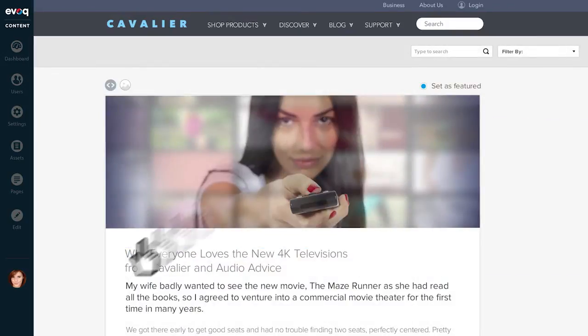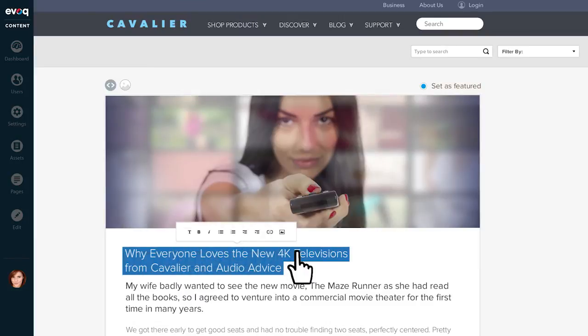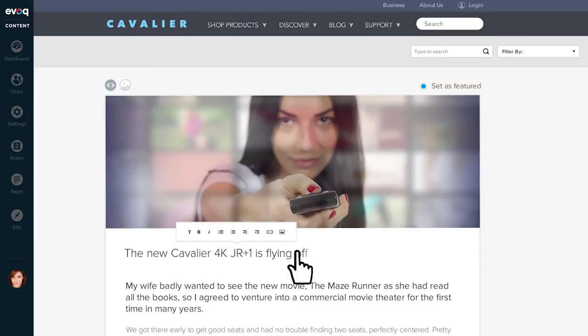While we're here, I think a new title would really help. Let's change that too.